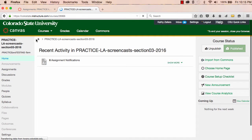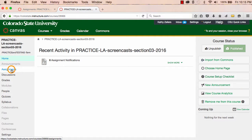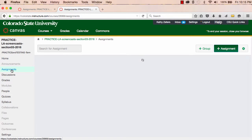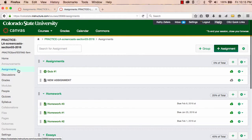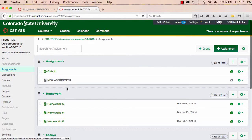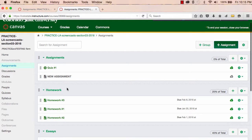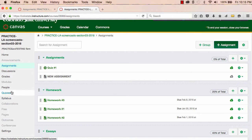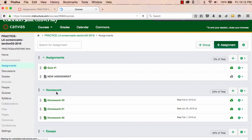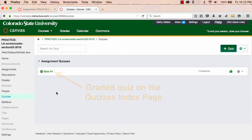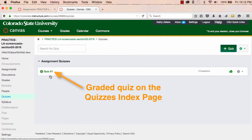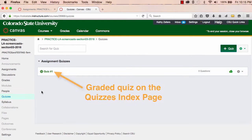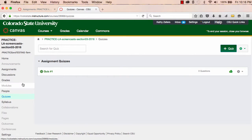One more thing to note on the Assignments Index page. Whenever you create a graded discussion or a graded quiz, those two assignment types show up on the Discussions Index page, the Quizzes Index page, and if they're graded, they also show up on the Assignments Index page.